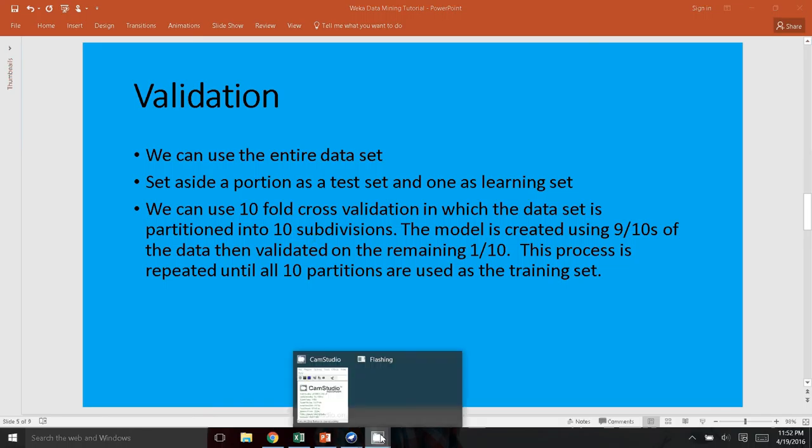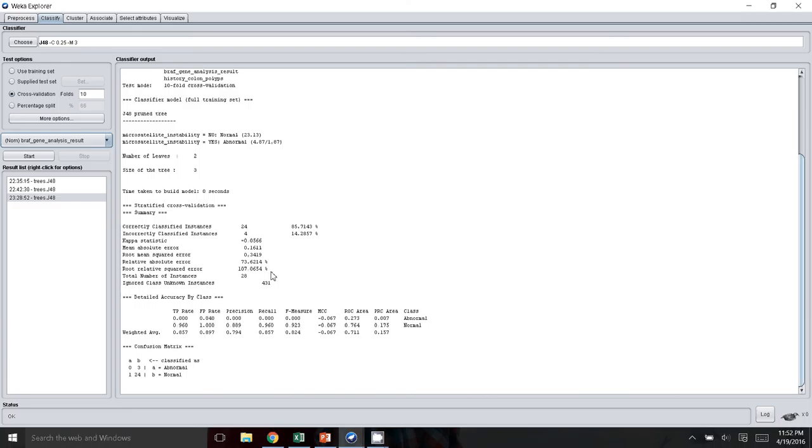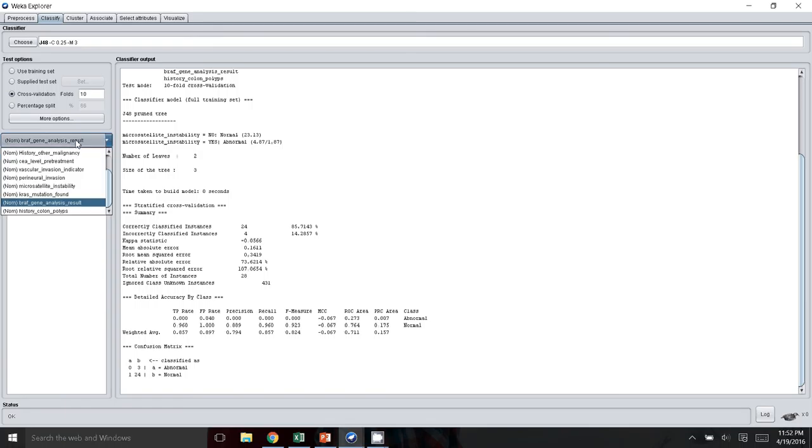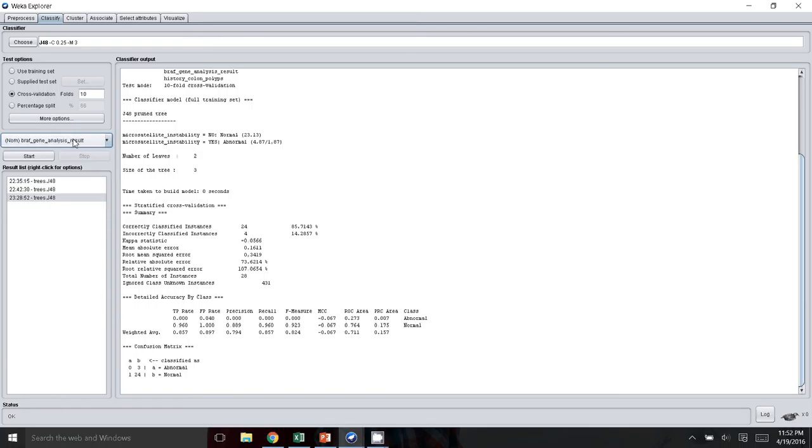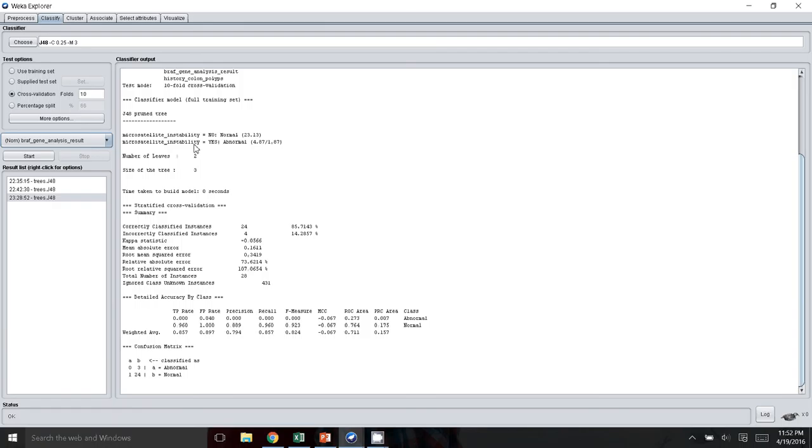So going back to WEKA here, I've actually ran the analysis. The only thing you have to do after you have the validation options and you select here in this tab the attribute you want to predict, you select start. And so in this case, we actually have a pruned tree that was created and it looks like there's only one root node, which is the microsatellite instability. It looks like this decision tree is basically stating that if you have microsatellite instability, then the chances of you having an abnormal BRAF would be higher. If you don't have any microsatellite instability, then more likely you don't have an abnormal BRAF.